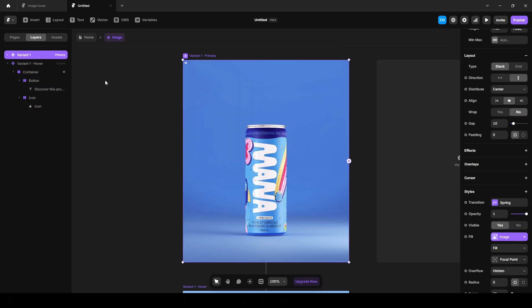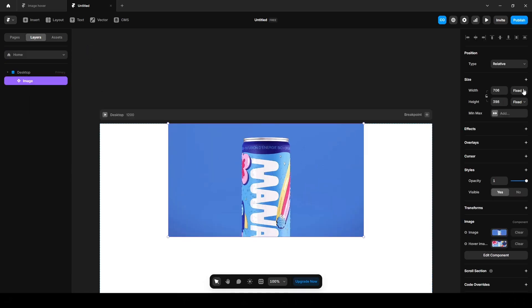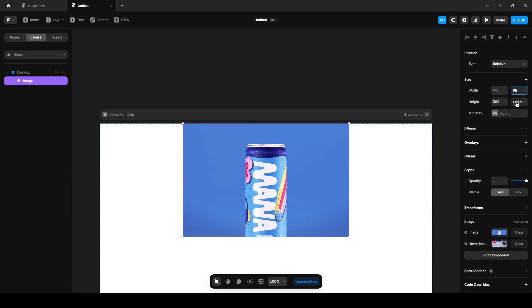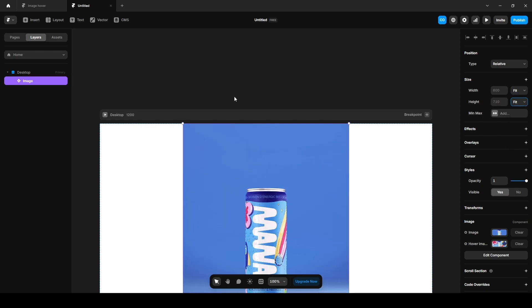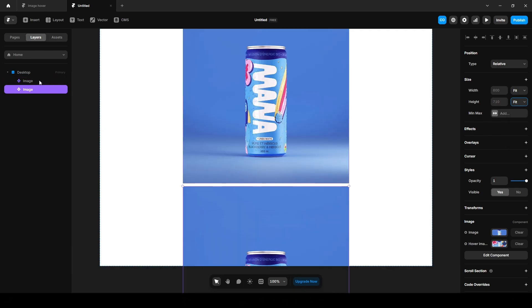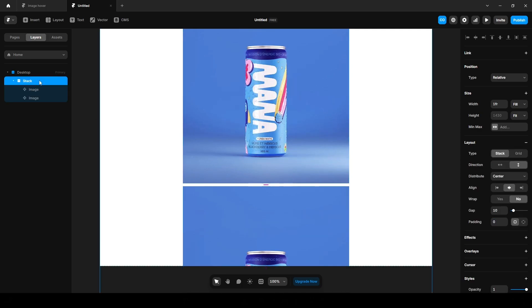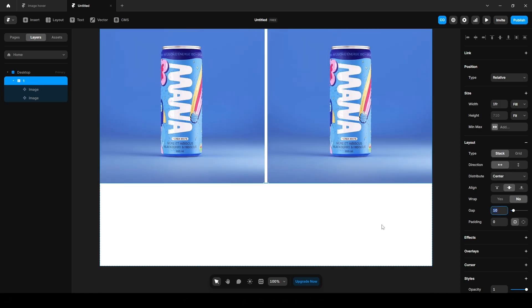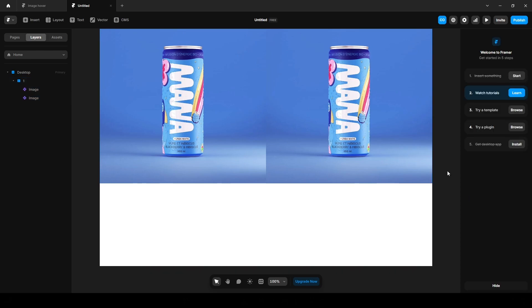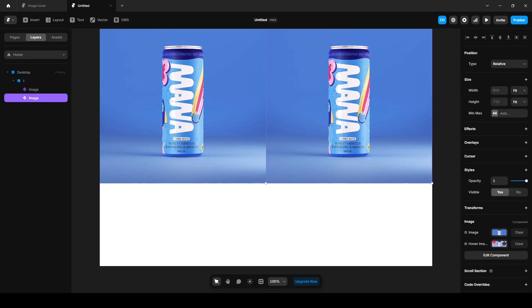Click this home and change the width and height to fit content. Now press ctrl plus D to duplicate it. Select both and wrap them into a stack. Name it one and change the direction to horizontal. Reduce the gap to zero. Click the second image and change the image.